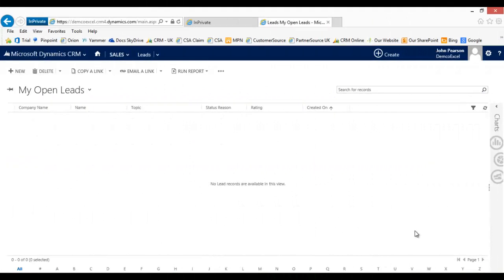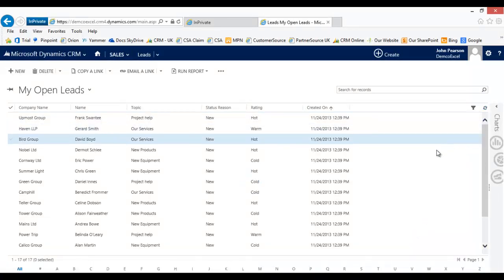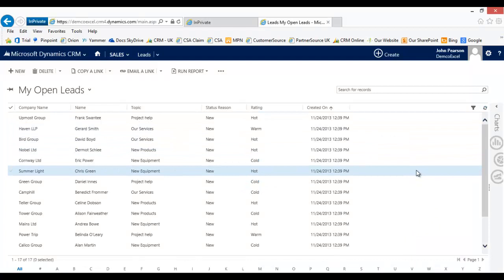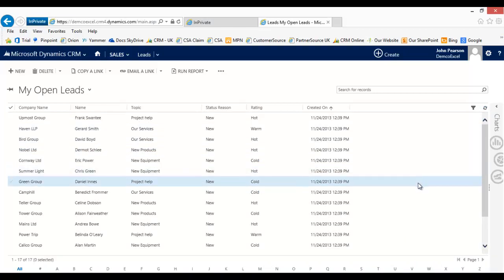Back in the CRM system, let's just do a refresh of that view and we'll see that all of the data has now come in, pulling all of those records in correctly as planned.